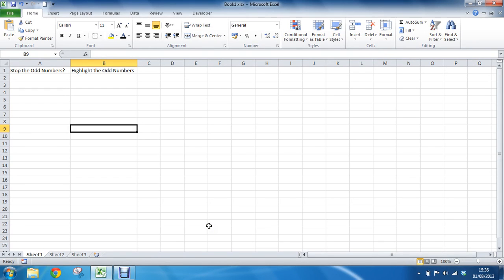Hello and welcome to another video tutorial from ComputerGaga.com. This tutorial will look at how to check for and highlight the odd numbers within a list.